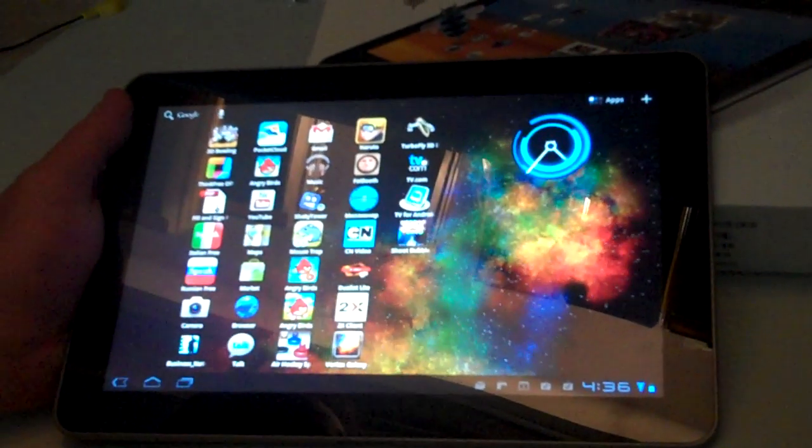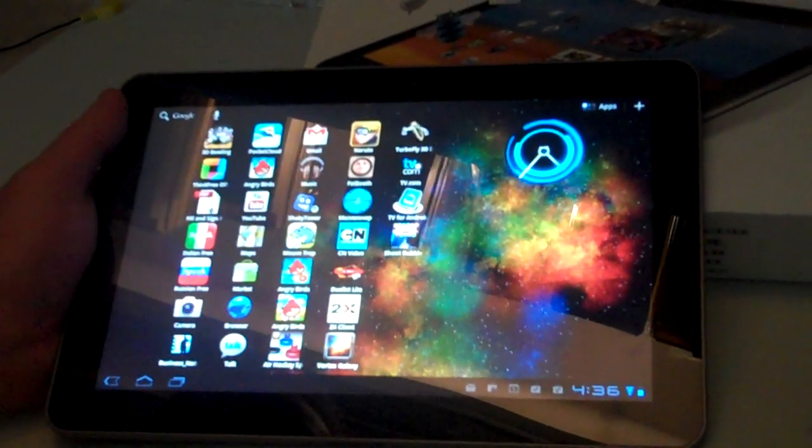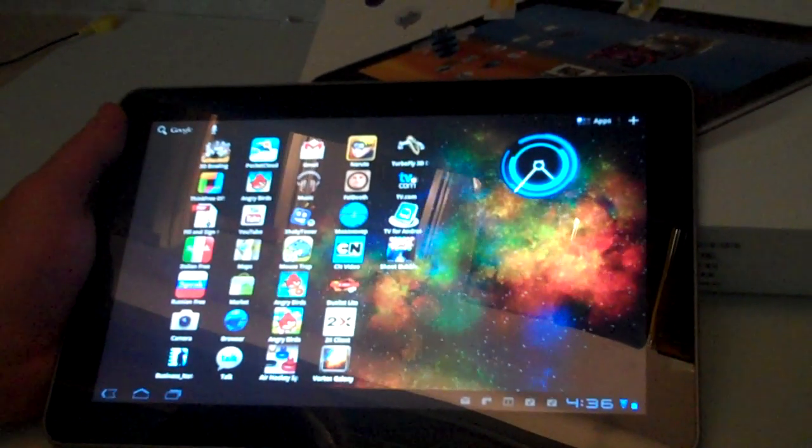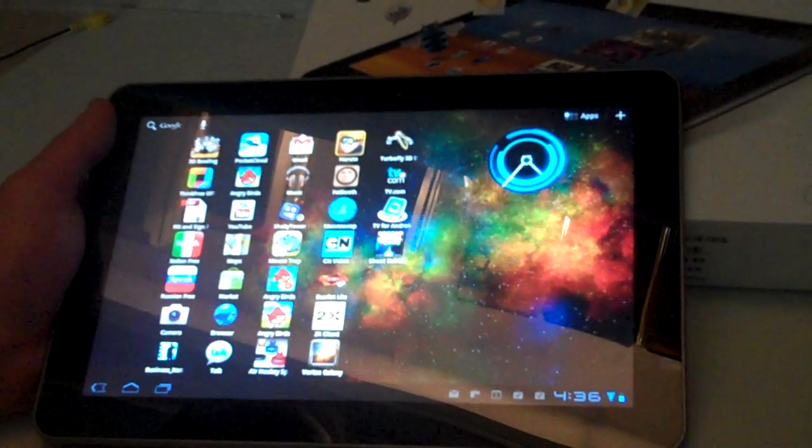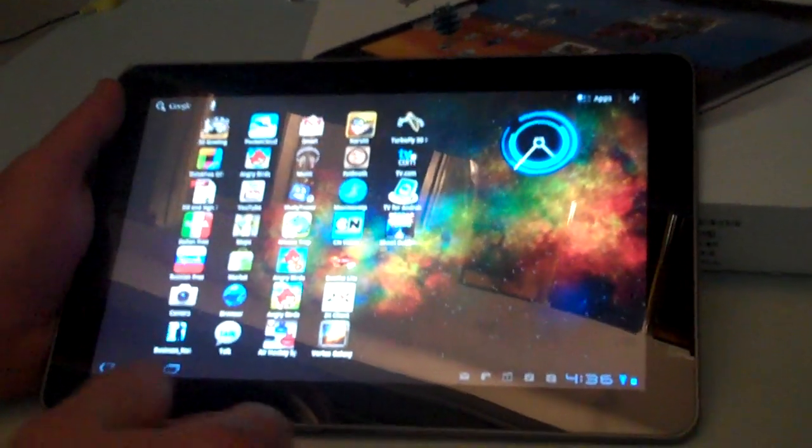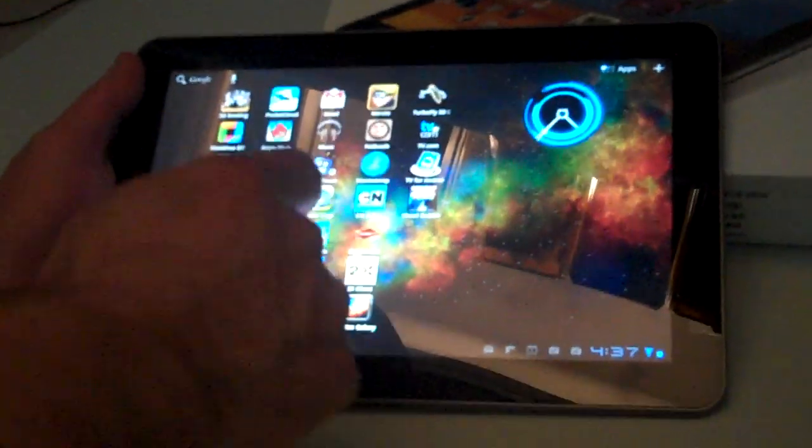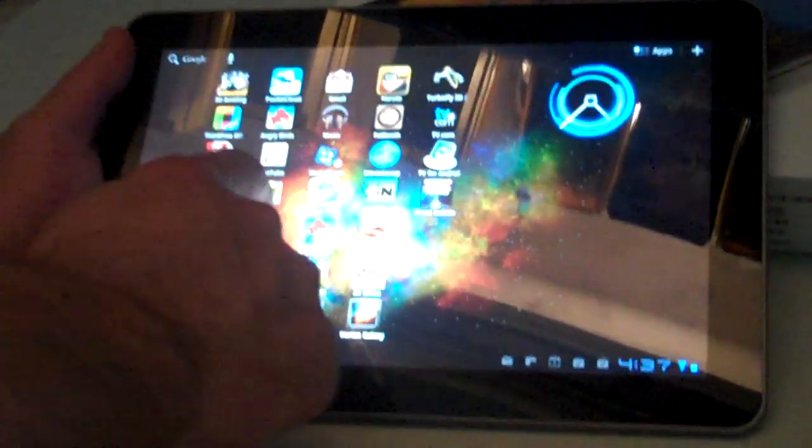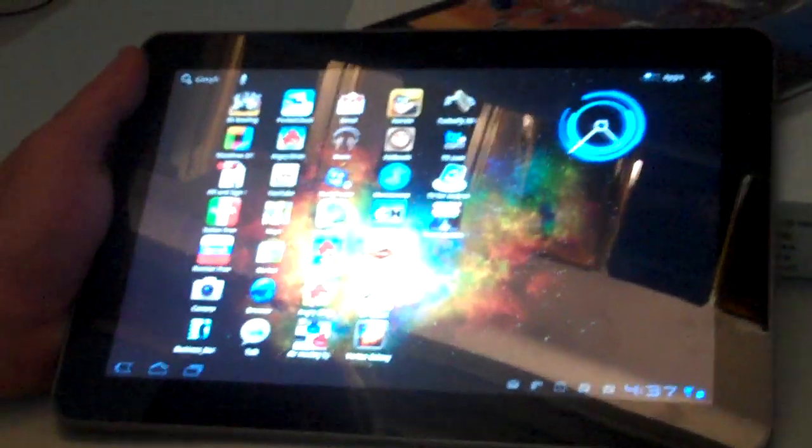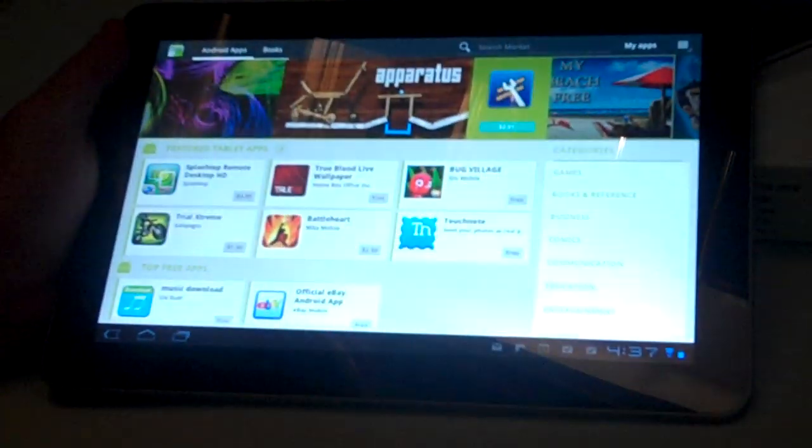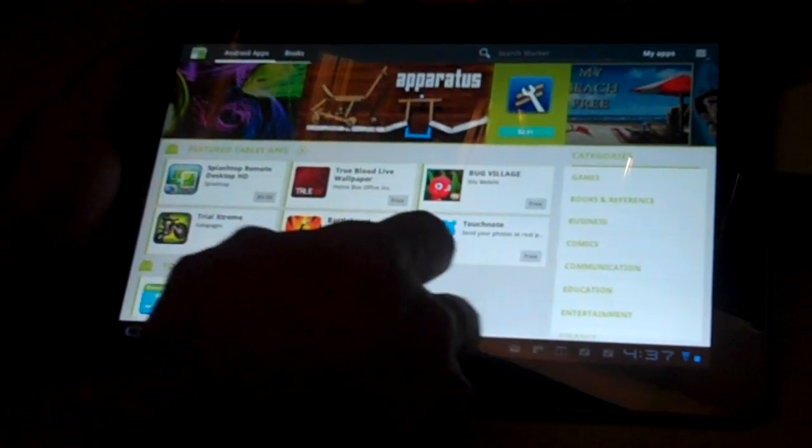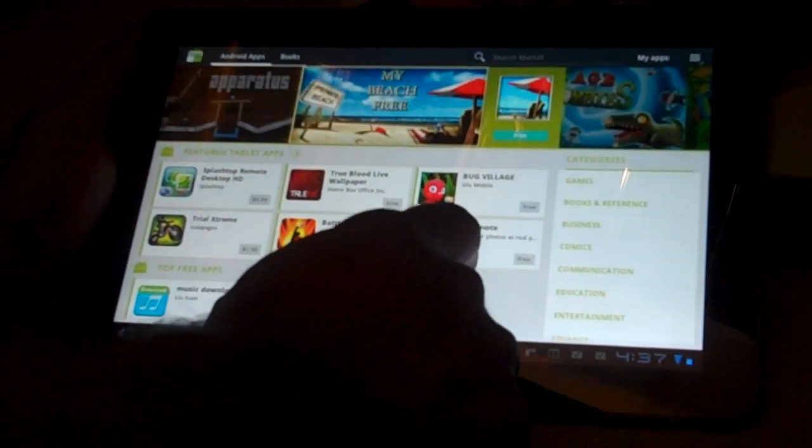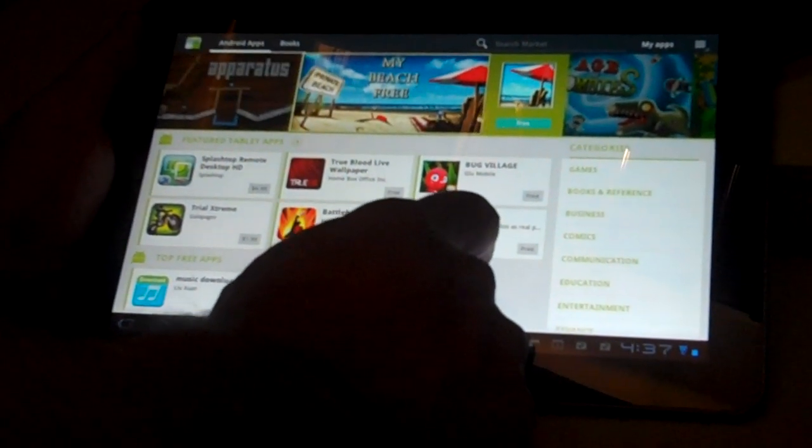On the Galaxy Tab 10.1, I'm going to show you how to go to the Android Market and download an app. So find the Market icon, click on that, and that brings us to the App Store.